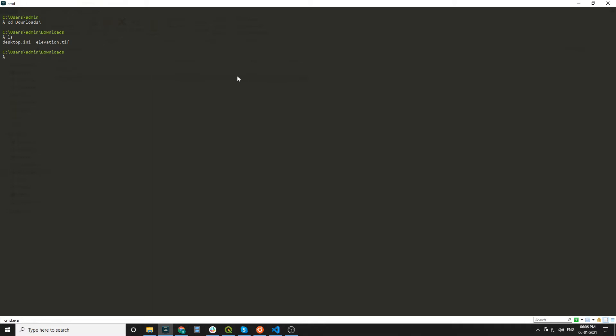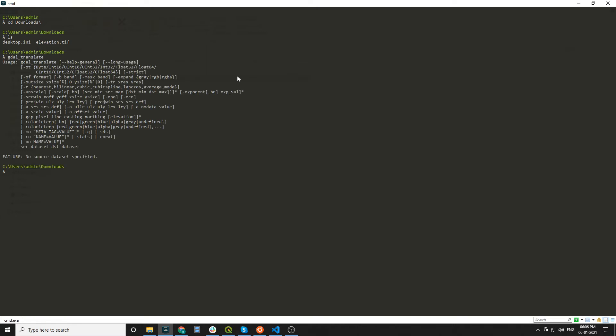For this I am using gdal_translate command. See the help description of this gdal_translate command. Make sure GDAL is installed in your system, then only you are able to use this command.